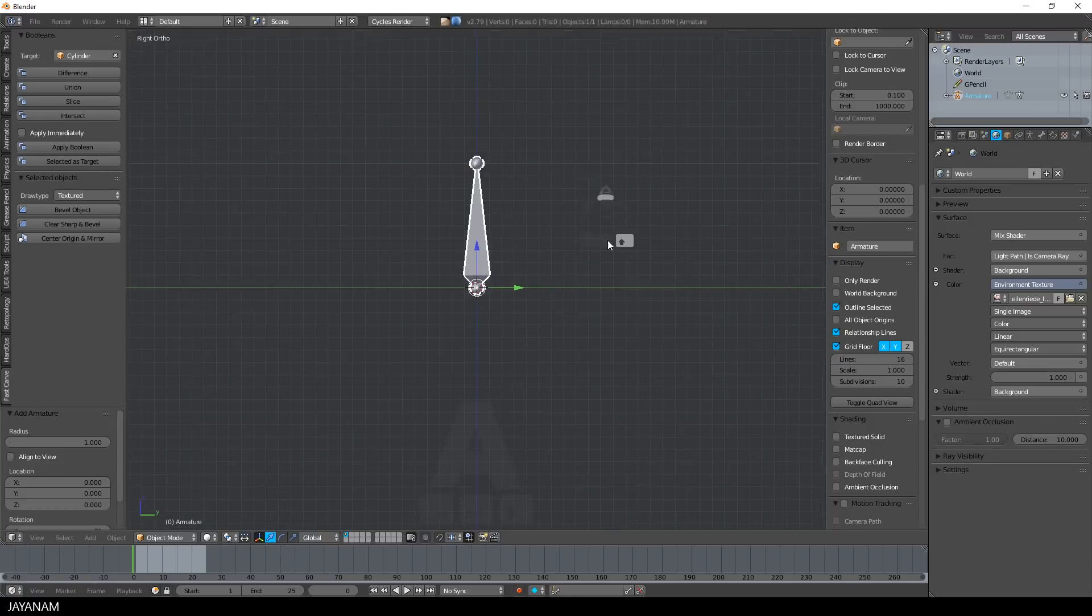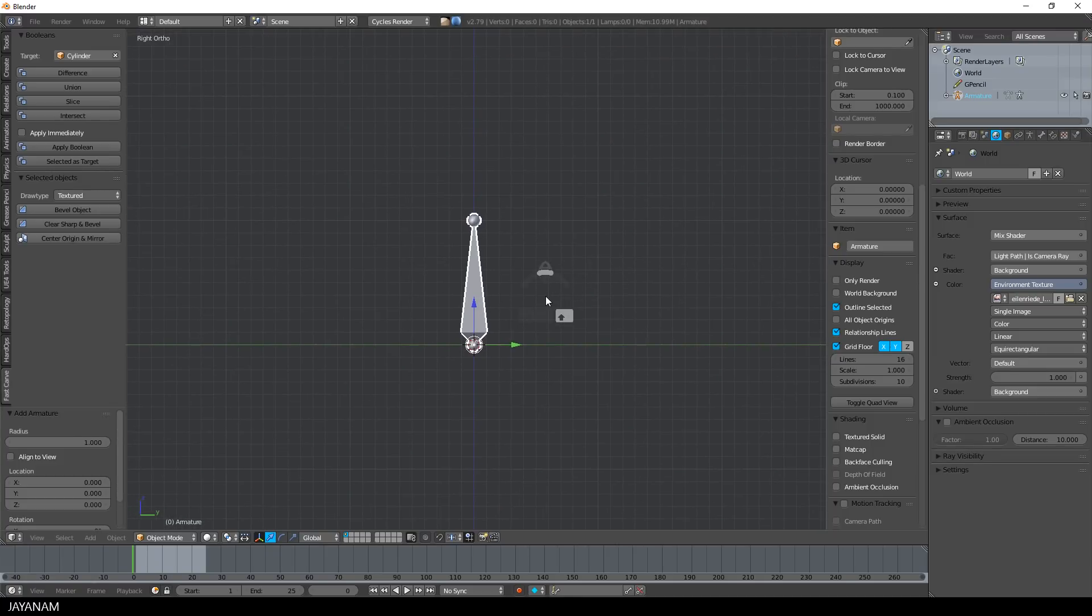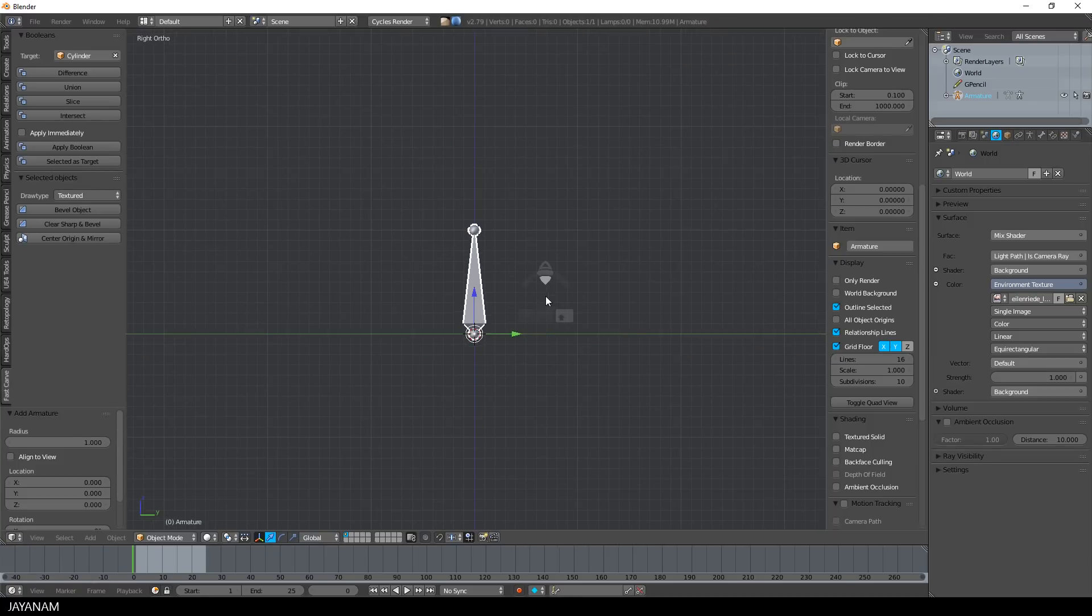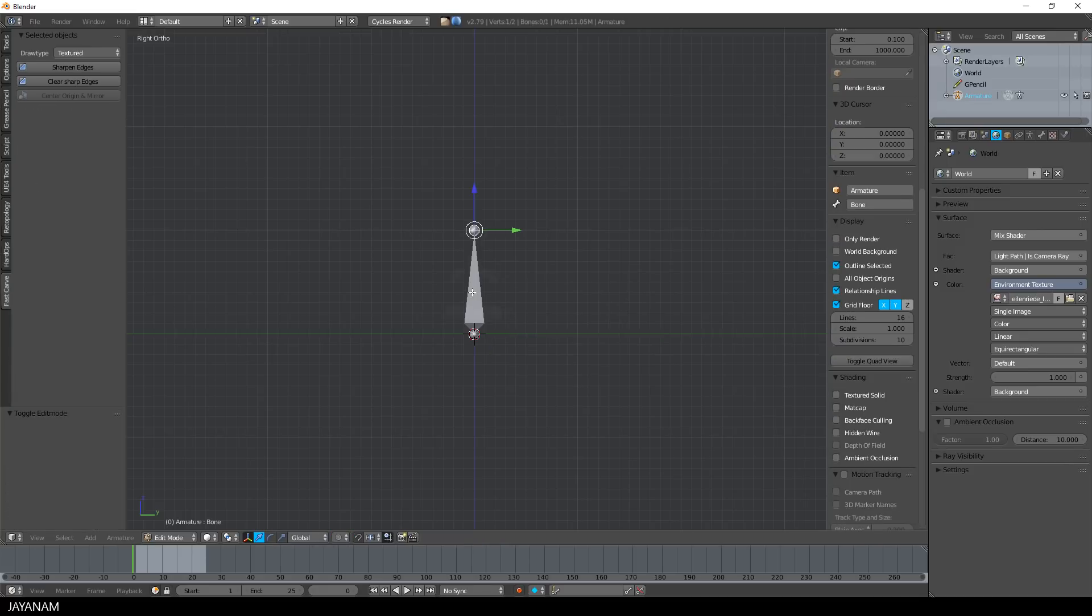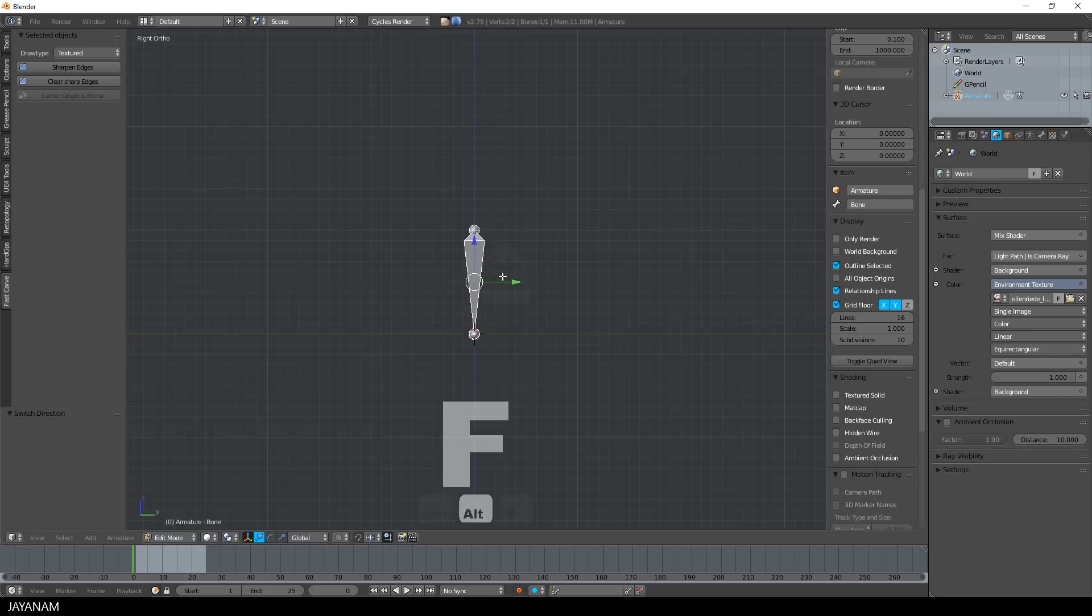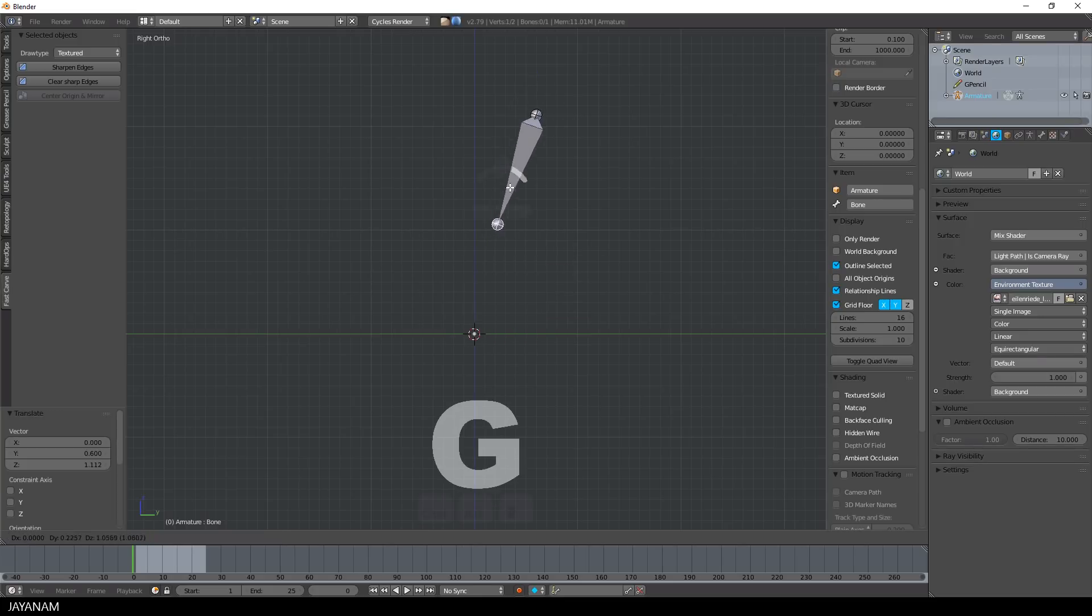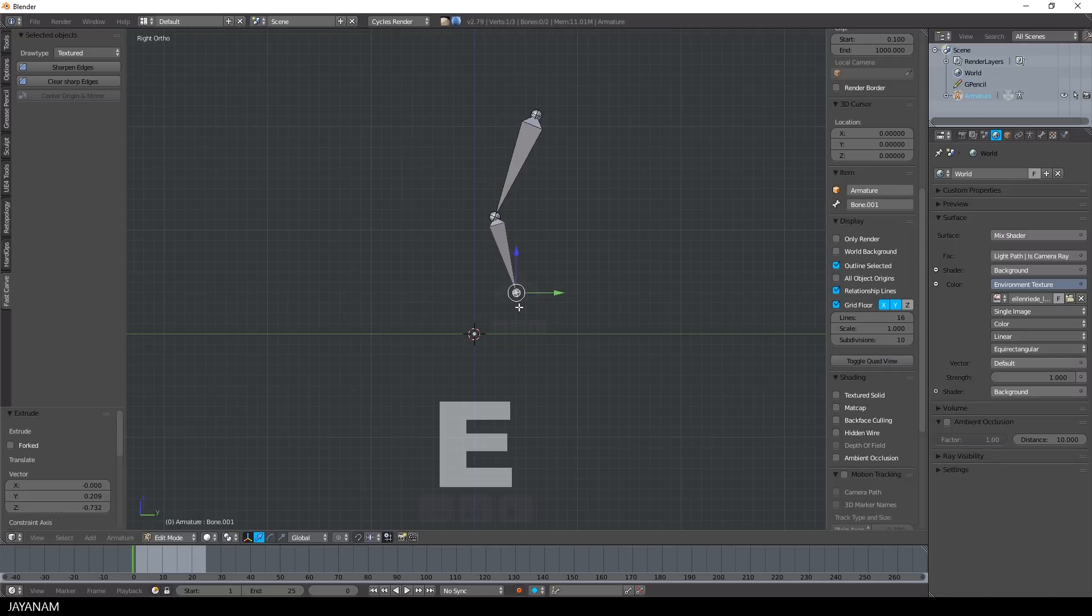Then I go to edit mode and press Alt and F to flip the direction of the bone. Then I extrude two other bones to build an armature that looks like a leg.